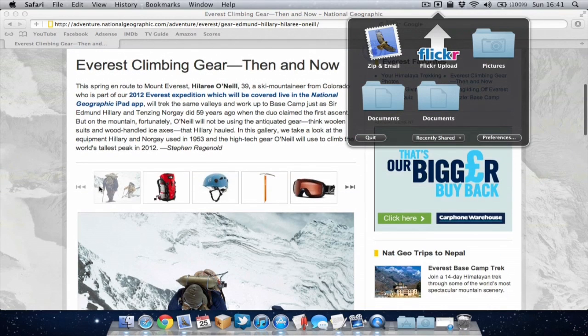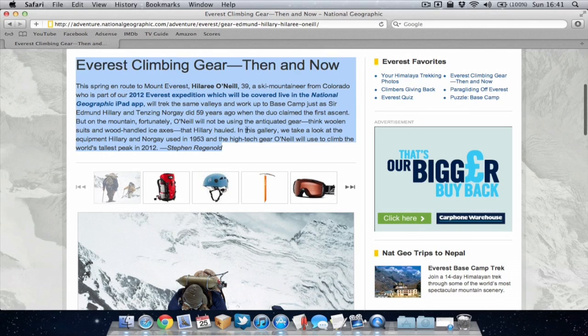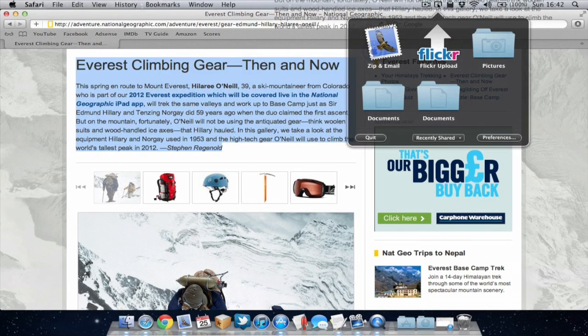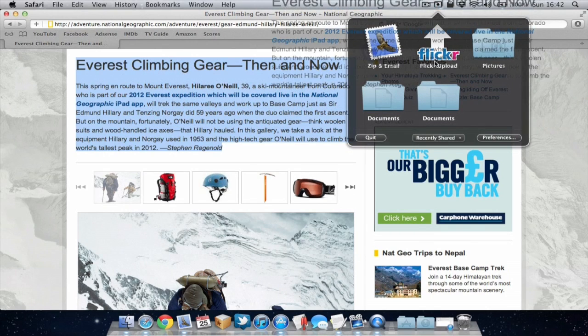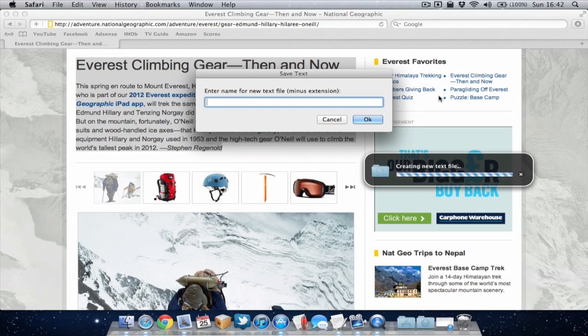Now if I see any text on the web that I want to save, I can just select it all, drag it over Dropzone and drop it into the save text action.